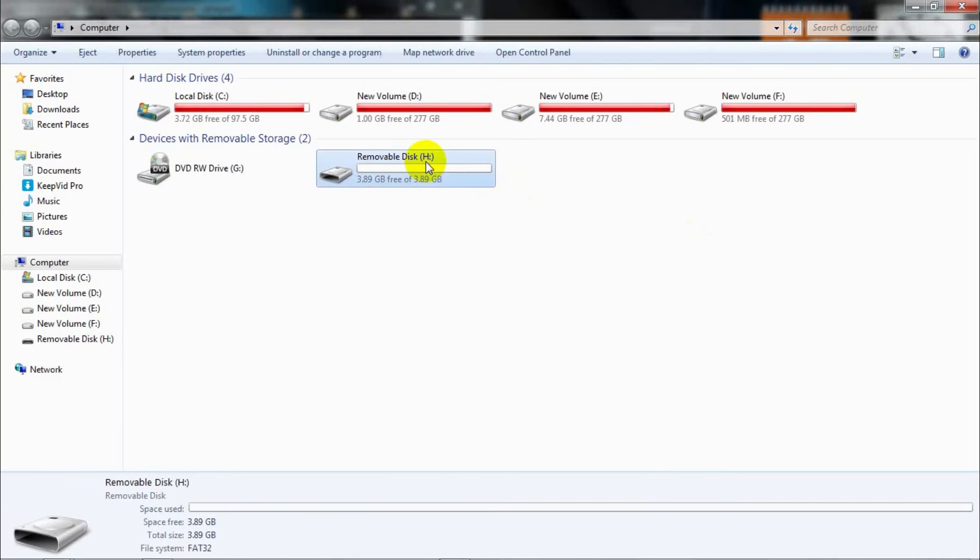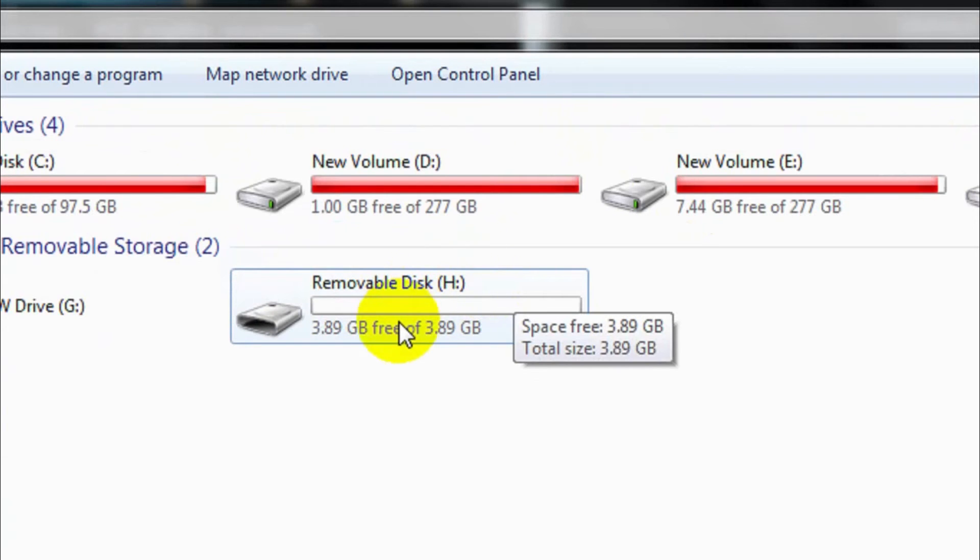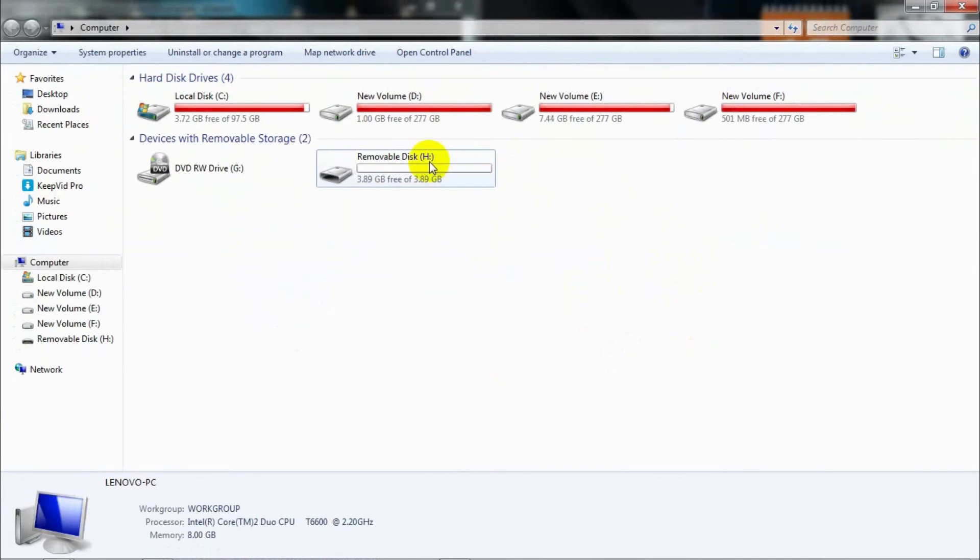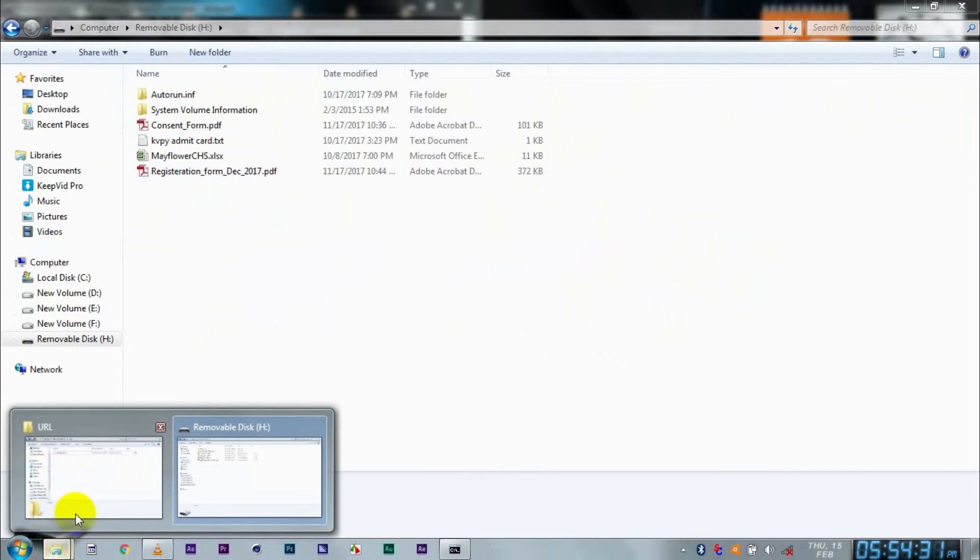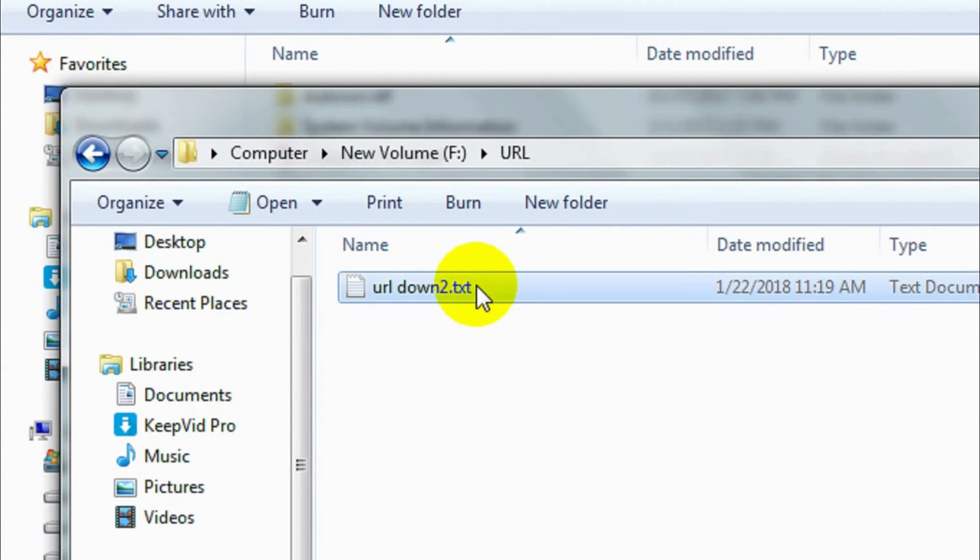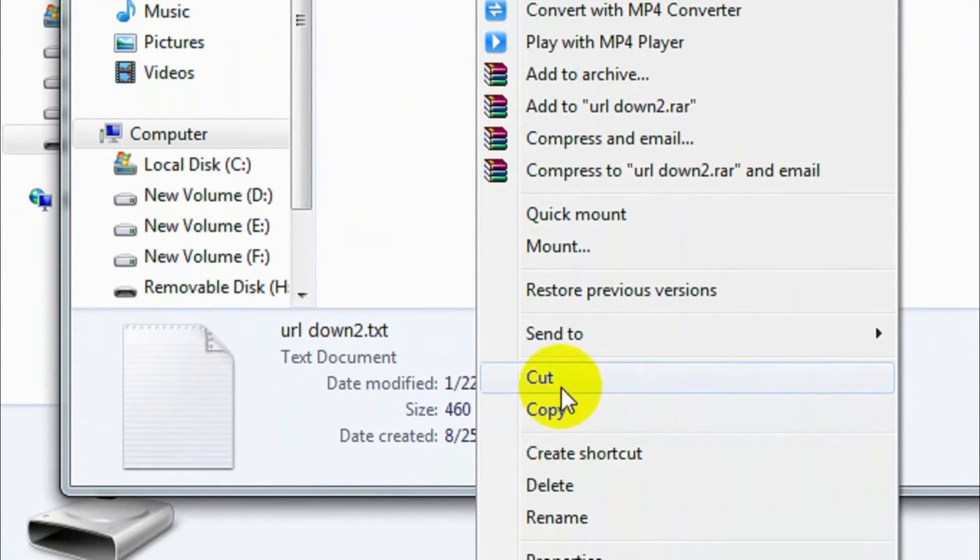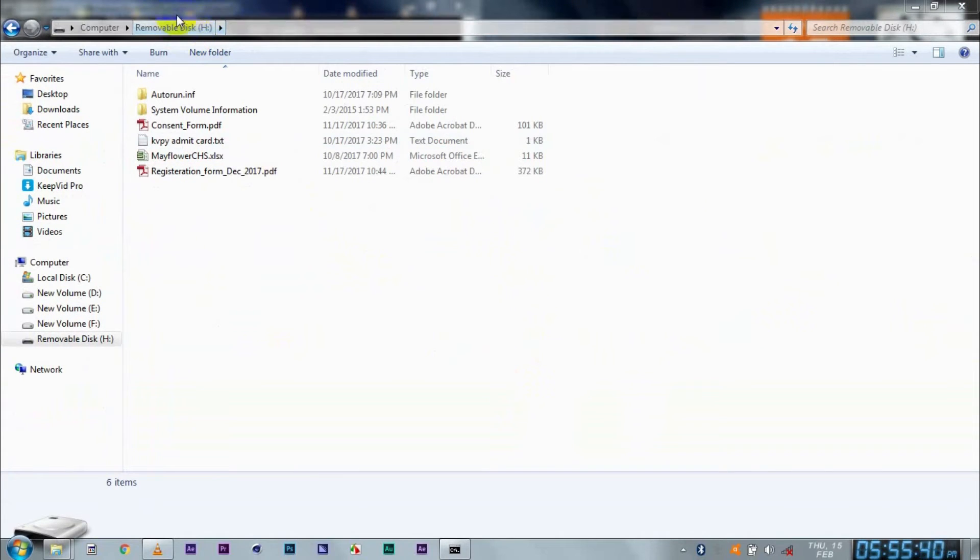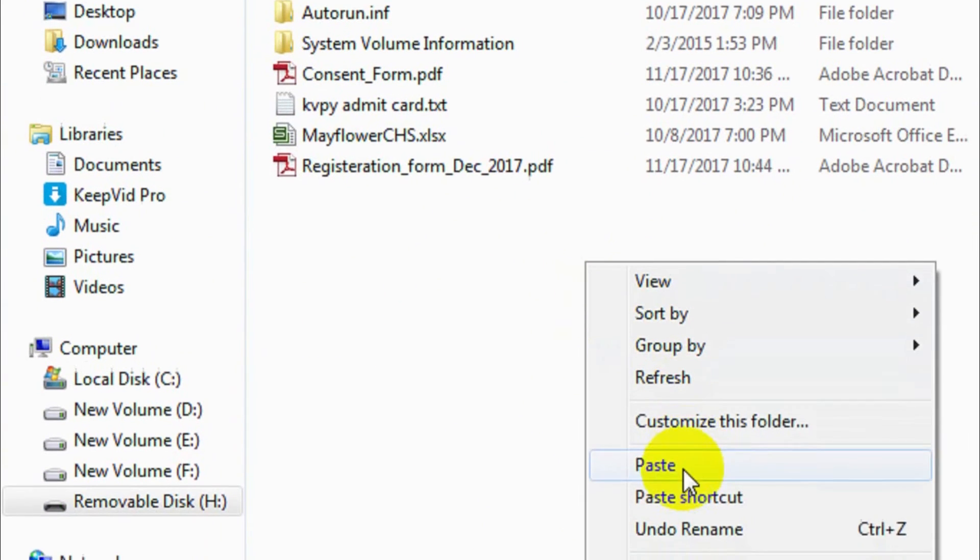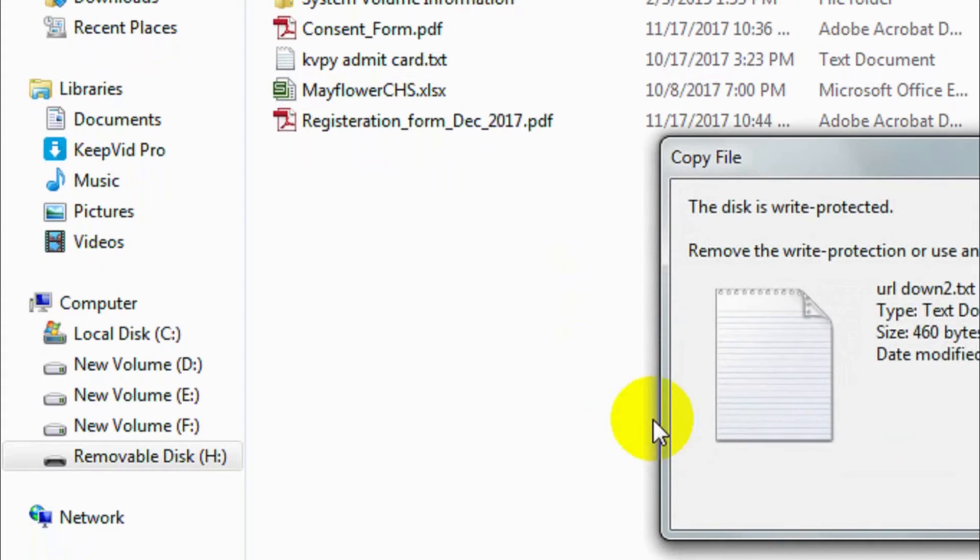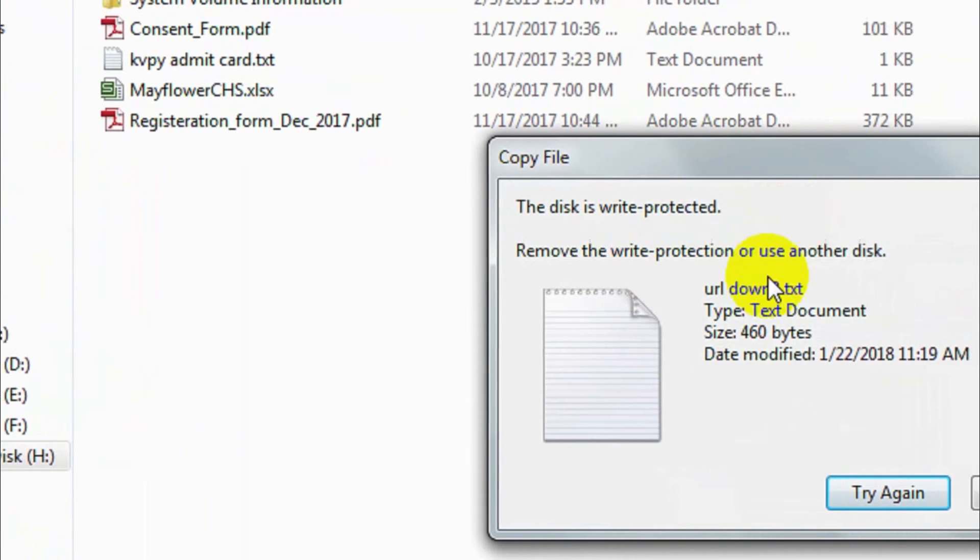Now go ahead to My Computer and see for yourself. There is your removable disk right there. Now you see different files in this removable drive. We'll go ahead and copy a file from the computer, then come back to this removable disk, right-click and click on Paste. Then you will get this window: 'The disk is write-protected'.